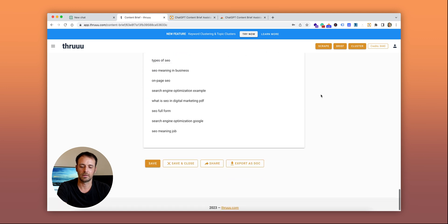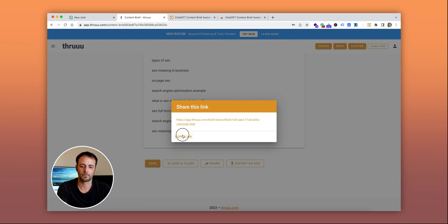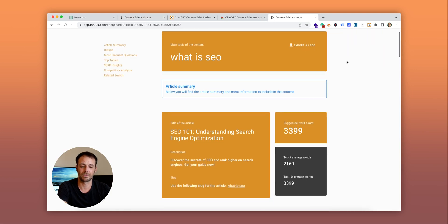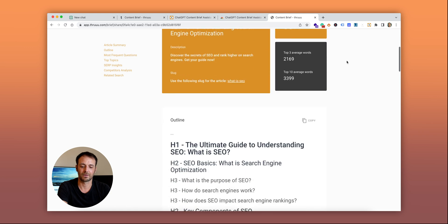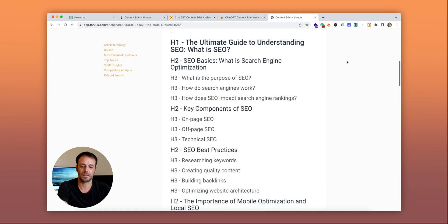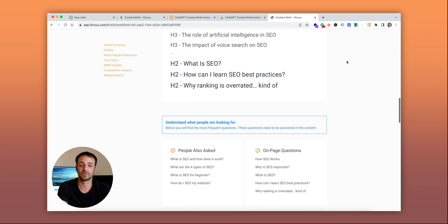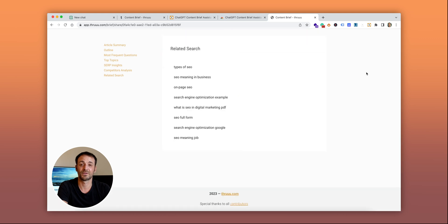Now you can share this brief with your writer. You have a nice content brief available for your writer, and they can start creating content based on all the information you provided. Now it's your turn—I'll let you explore this new feature and create awesome content briefs.